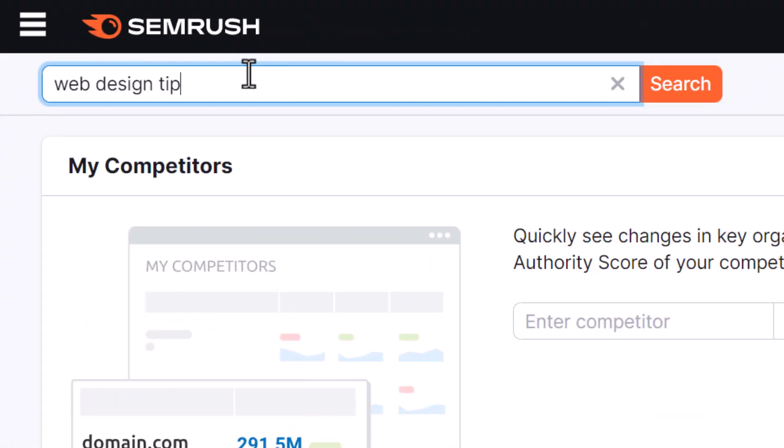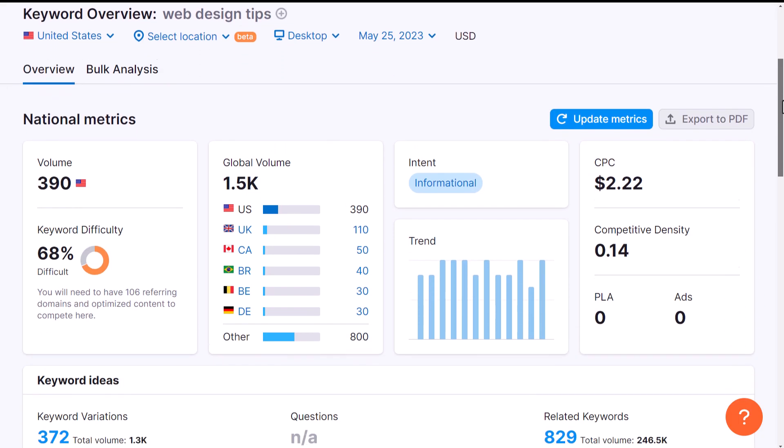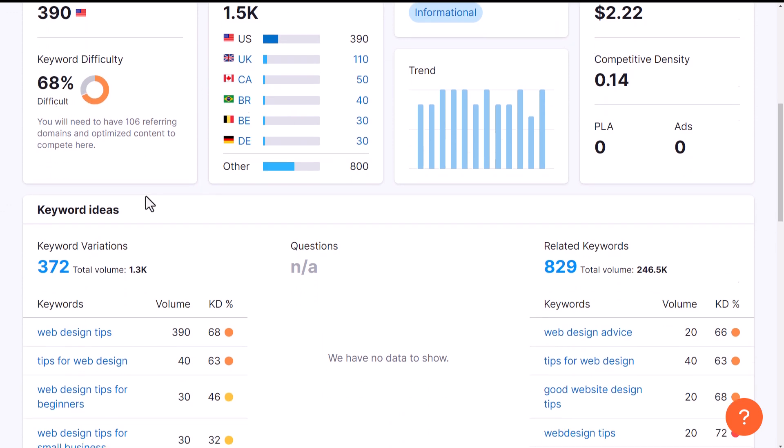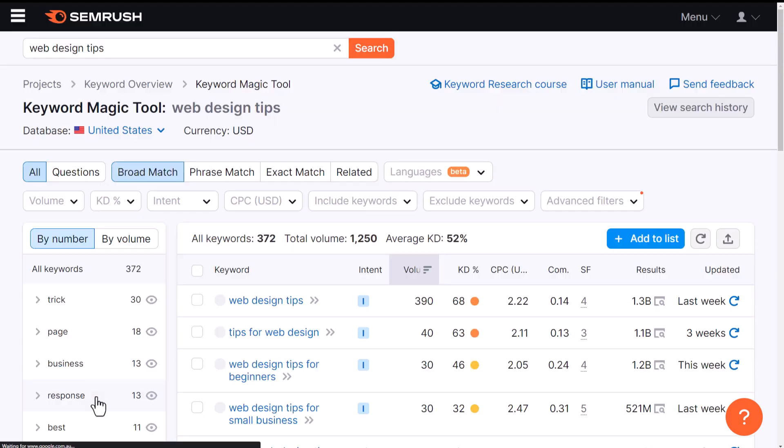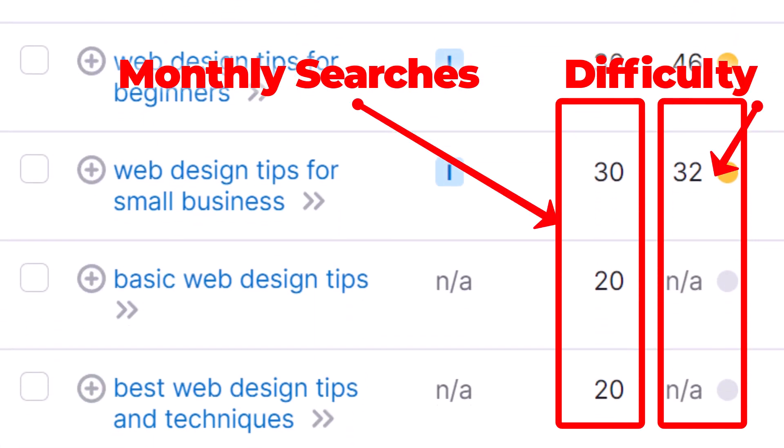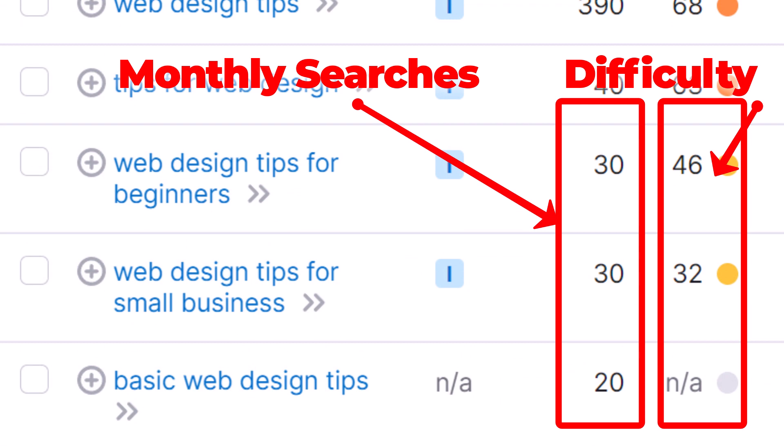Even better you can go to SEMrush. They have a really great service. If you sign up you get a few searches a day where you can type that in there and explore, check out how much traffic you get per month. You can also see what the difficulty of the keyword is to rank for as well.